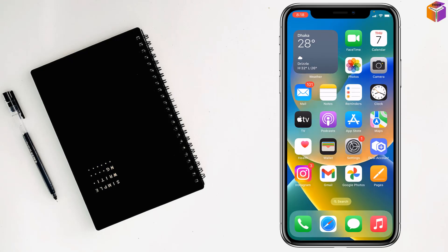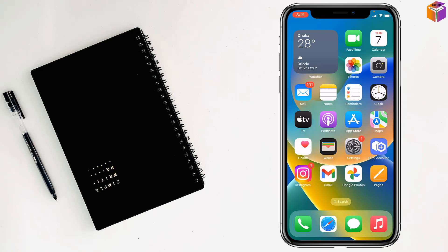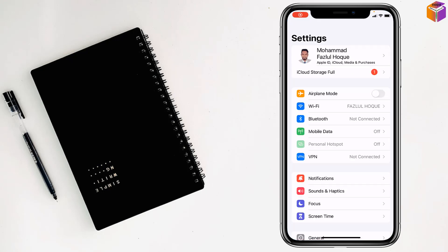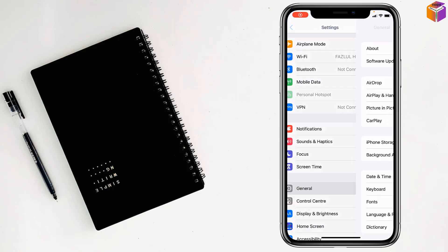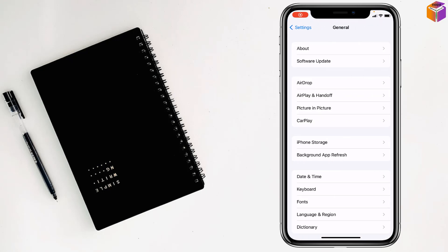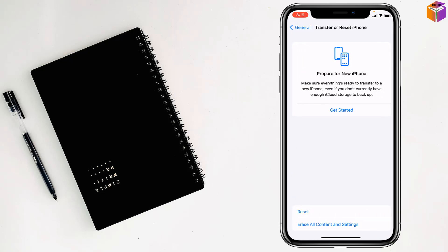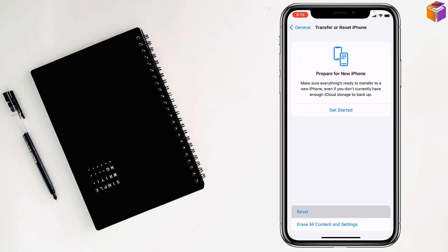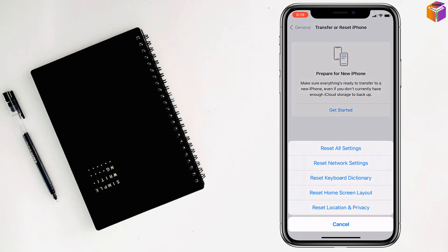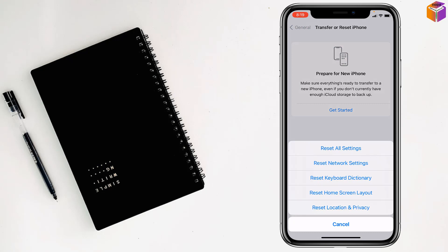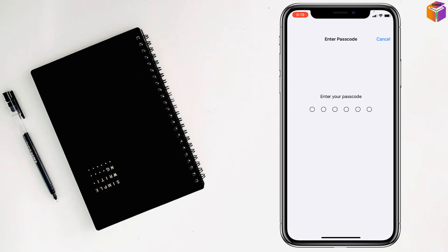If not, you have to go for the final method. For this, you have to reset all settings of your iPhone. Go to Settings, then General. Scroll down all the way, tap on Transfer or Reset iPhone, tap on Reset, tap on Reset All Settings, and enter your iPhone password. Your phone will be reset.